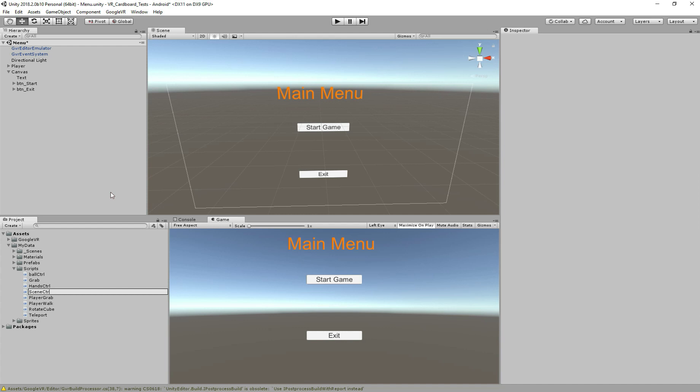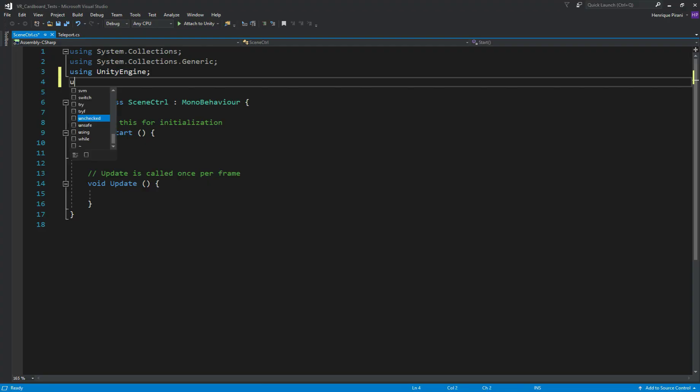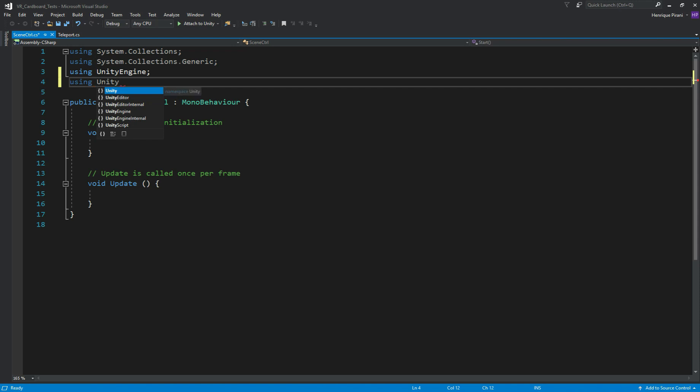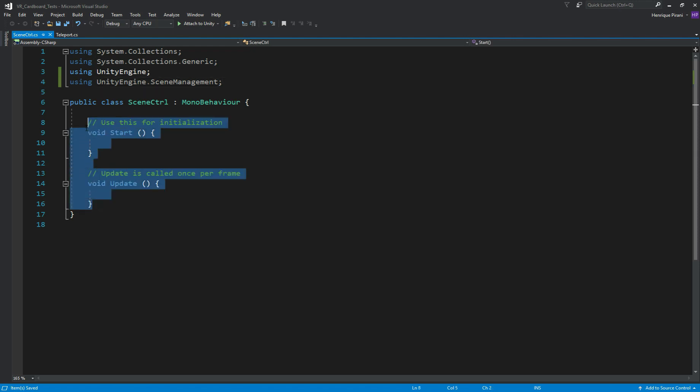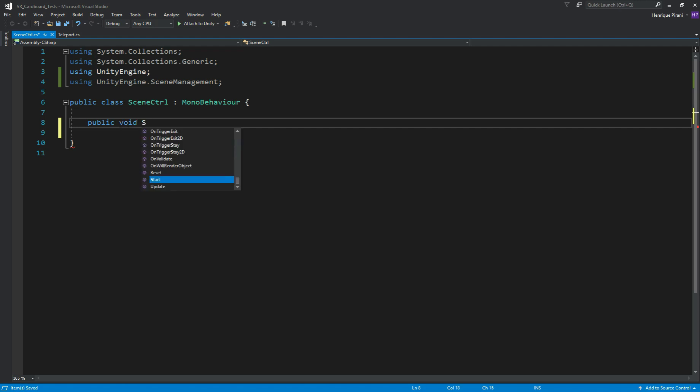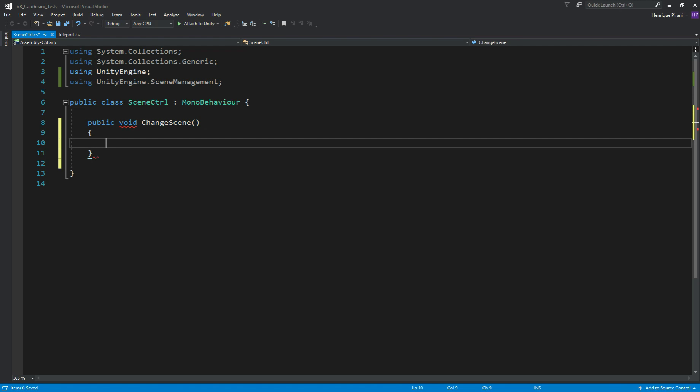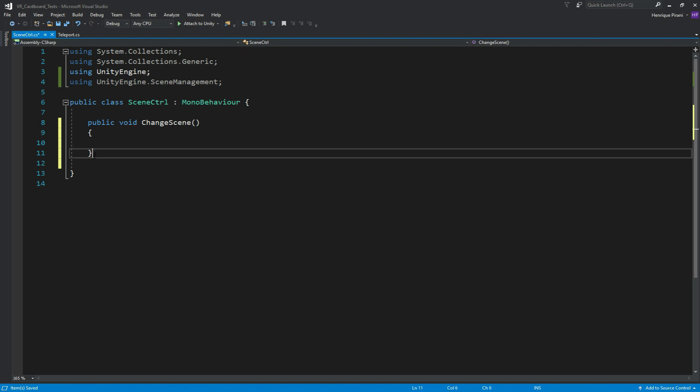So in here now in the script we need to add using UnityEngine.SceneManagement because then we are allowed to control the scenes now. No, we don't need start and update method, we need to create two methods, one to quit and one to change the scenes. So they both need to be public as well. So public void let's call it ChangeScene.